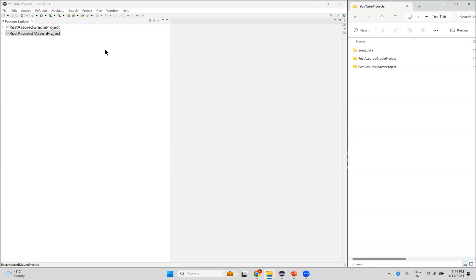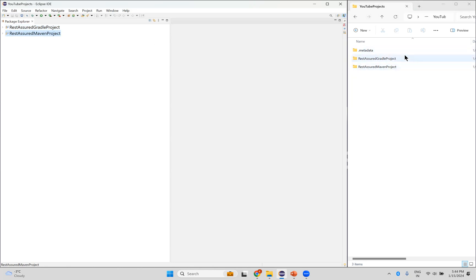On the left side I have my Eclipse with two projects: RestAssured Gradle project and RestAssured Maven project. On the right side I have my file explorer where those projects are on my machine. We'll see both options — first we will remove the project.